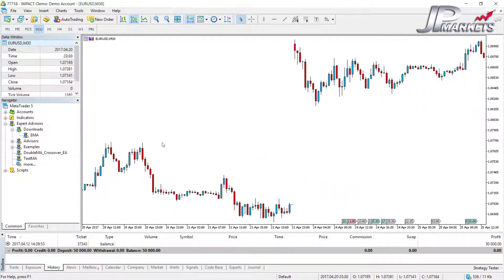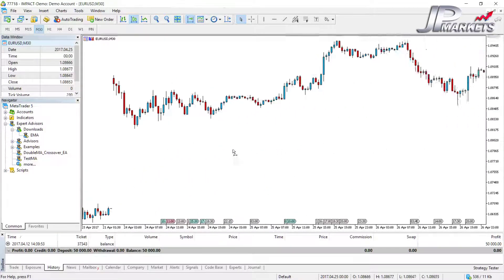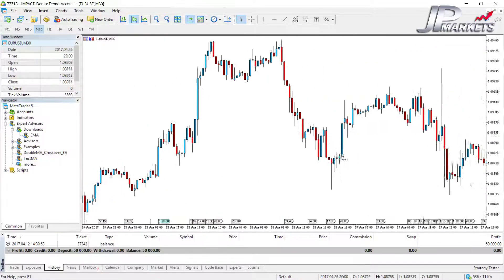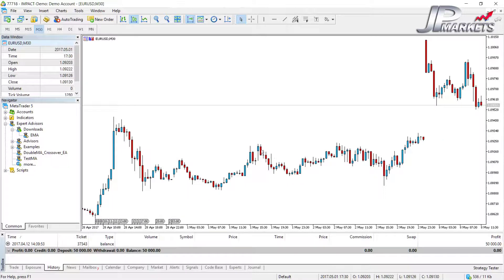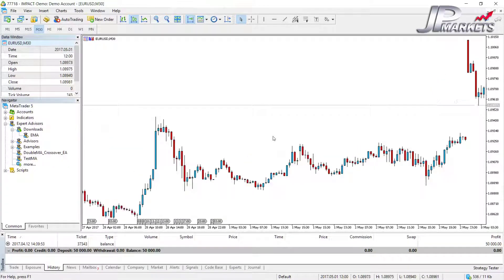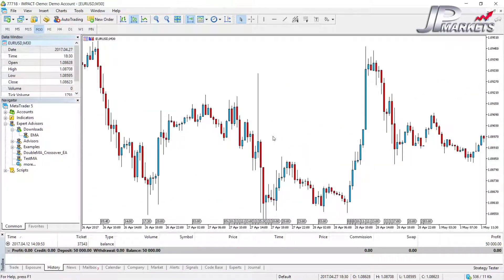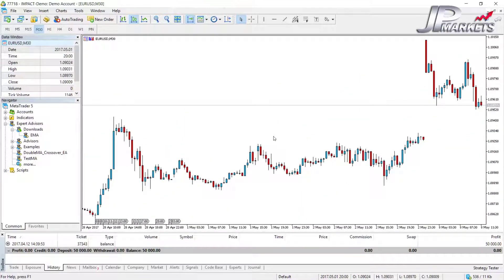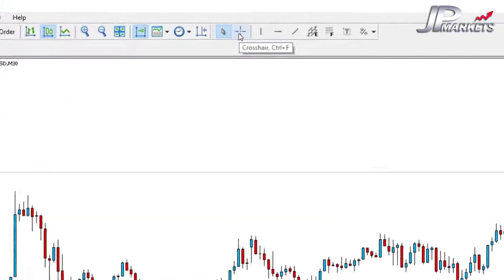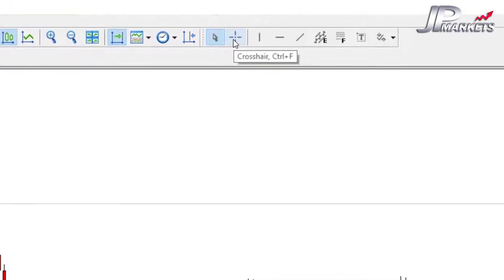You will find yourself moving back into history quite often when you're back testing or just having a look at what the market has done. Another way to achieve this when you have the cursor option open is by using the scroll wheel on your mouse — if you scroll down it goes back and if you scroll up it goes forwards.